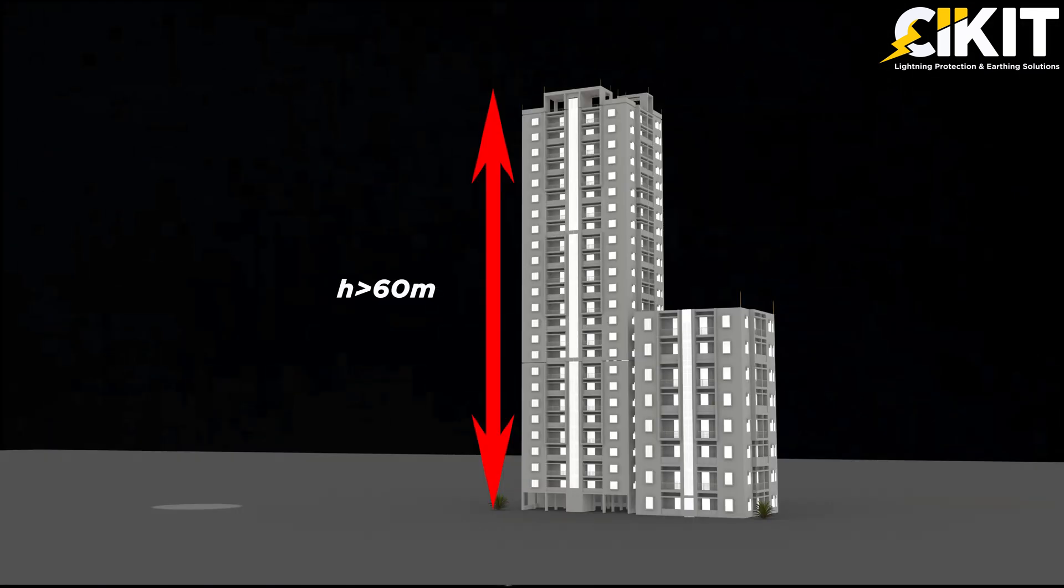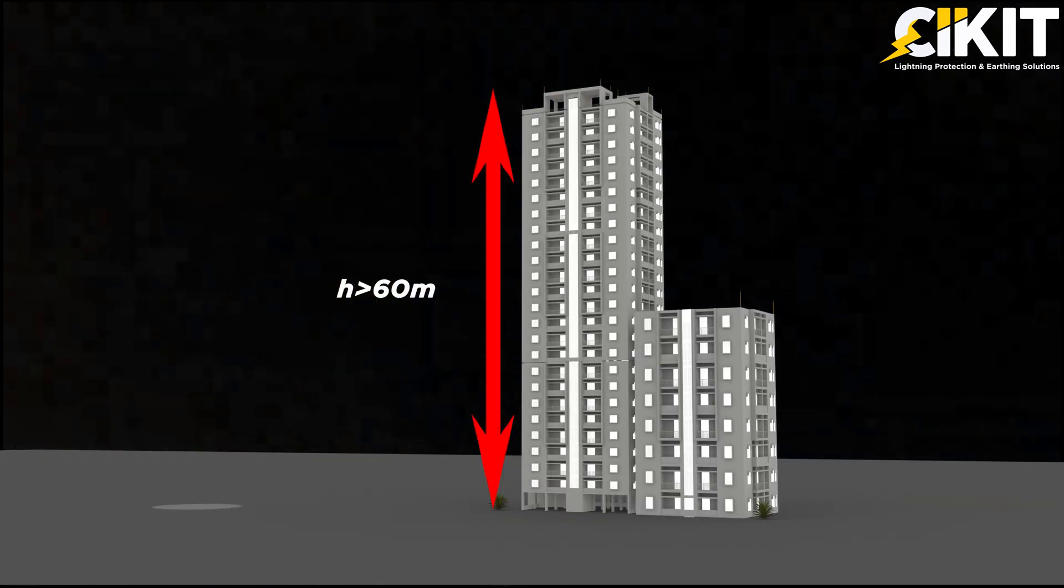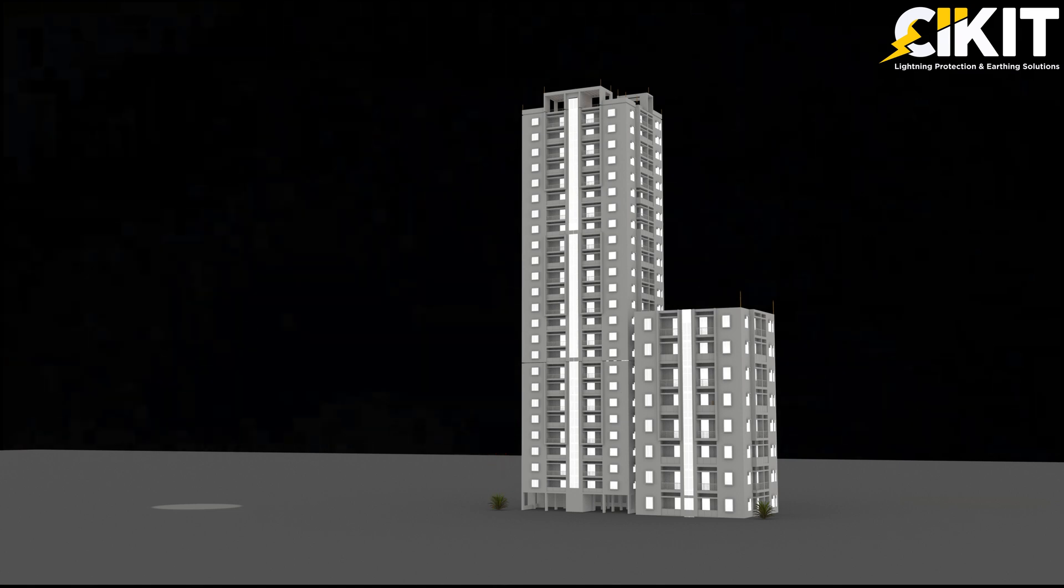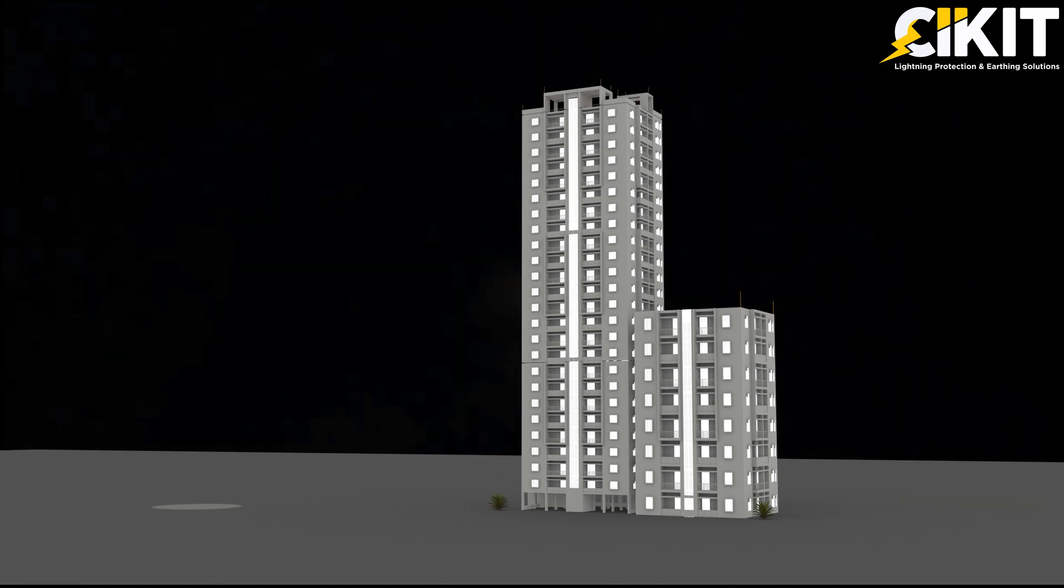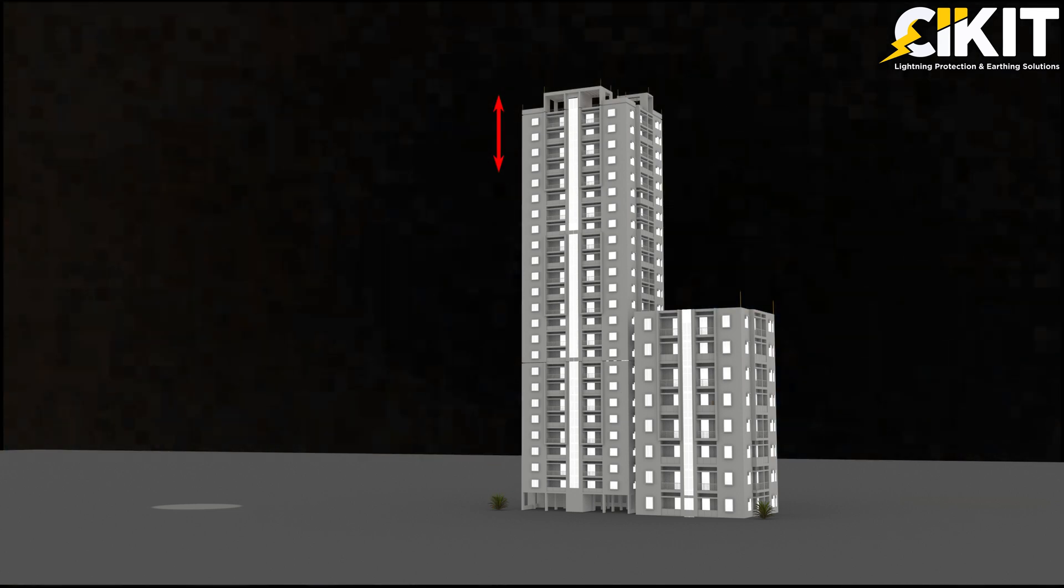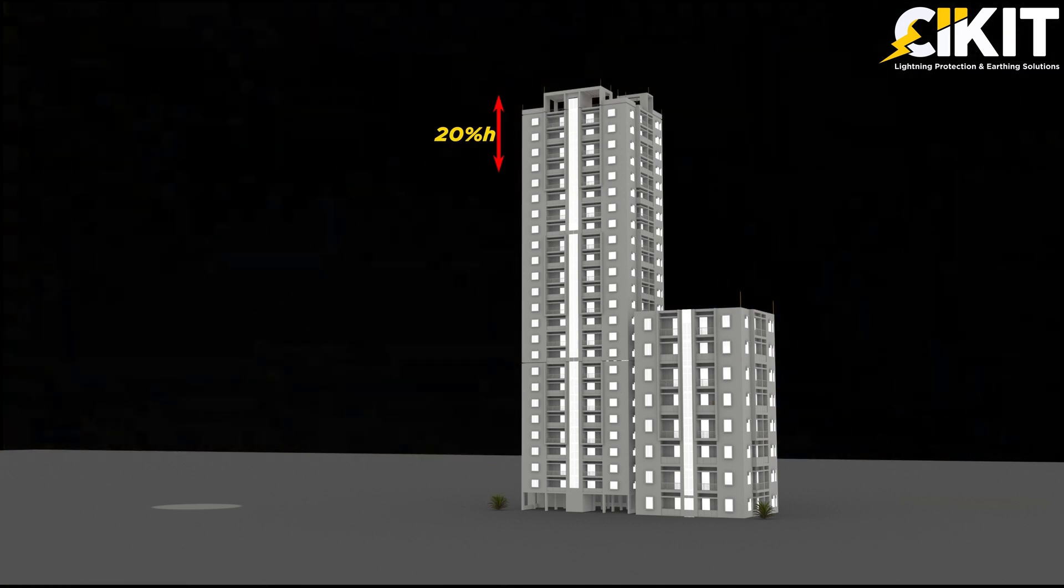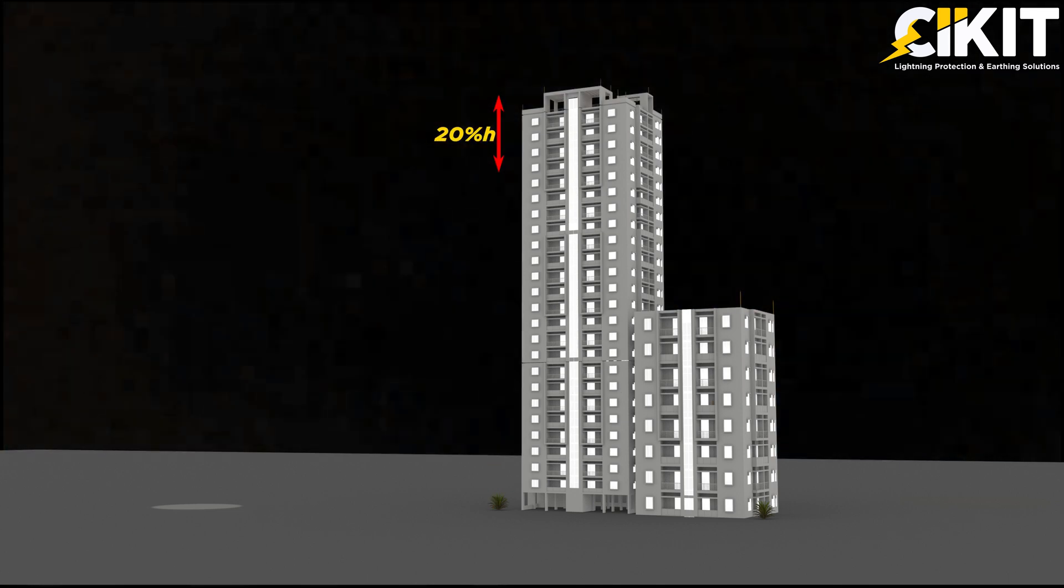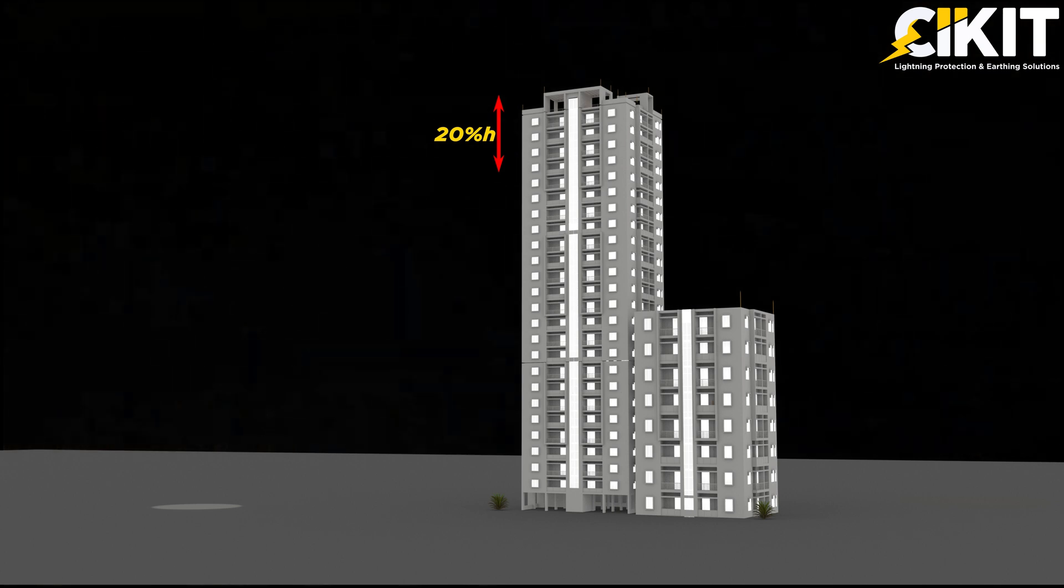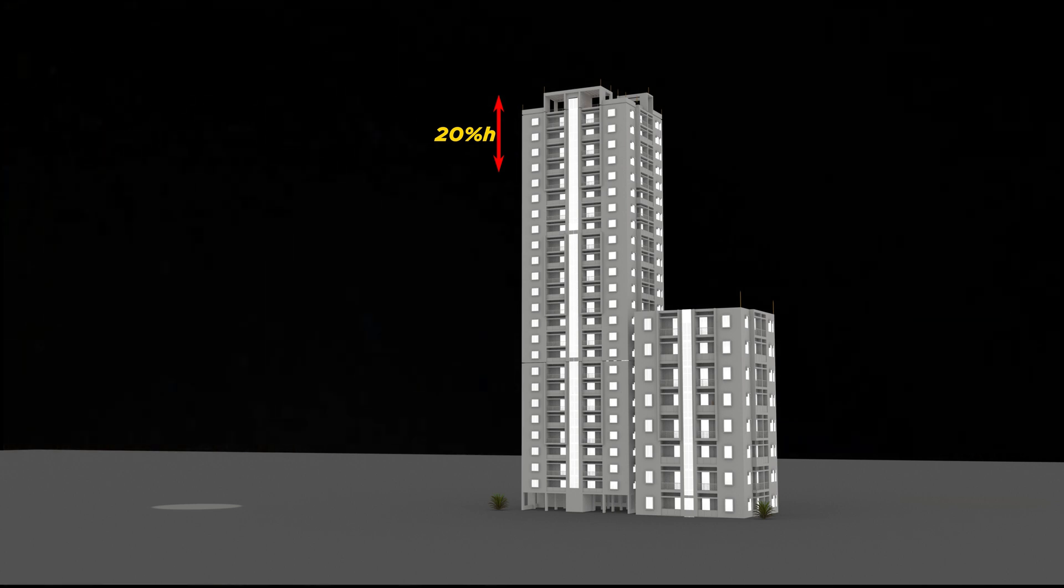For buildings of height greater than 60 meter, an additional protection should be provided for the top 20% of the height by using lateral air termination system.